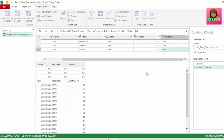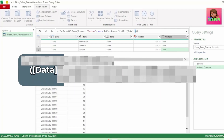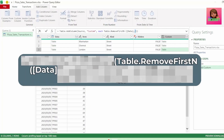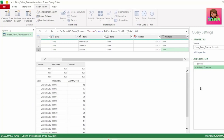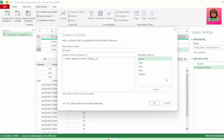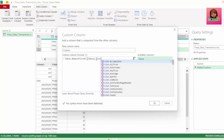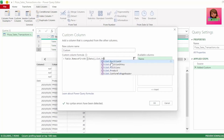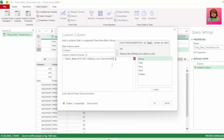The next part of our code to help us with this is list.positionOf. Let's go back to our custom column step and type list.positionOf in the place of the 3. Let's select it from the IntelliSense and insert an open bracket.